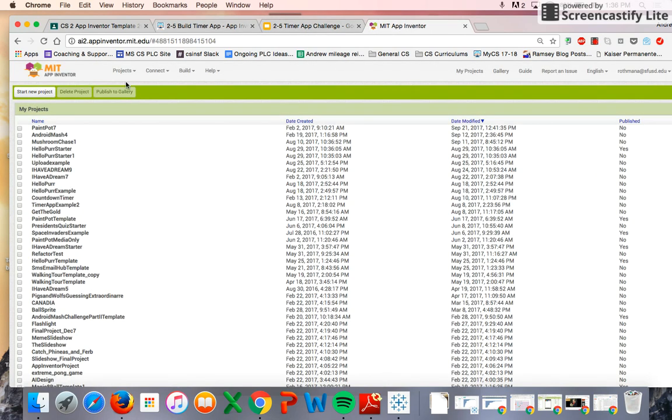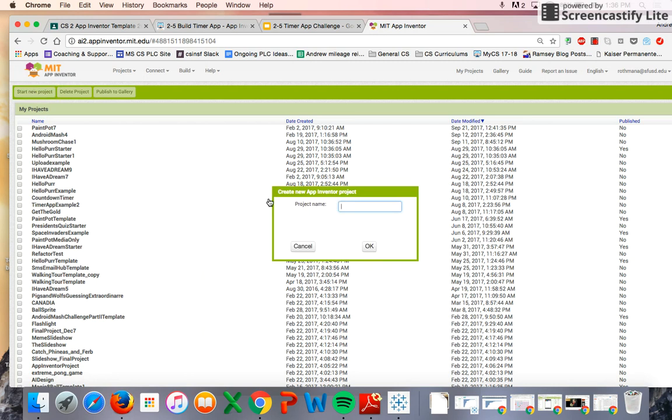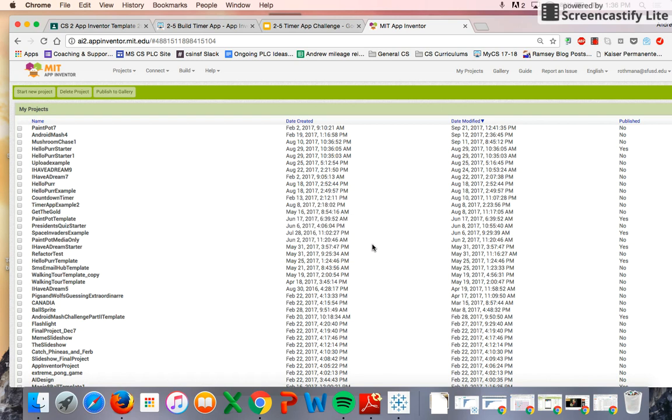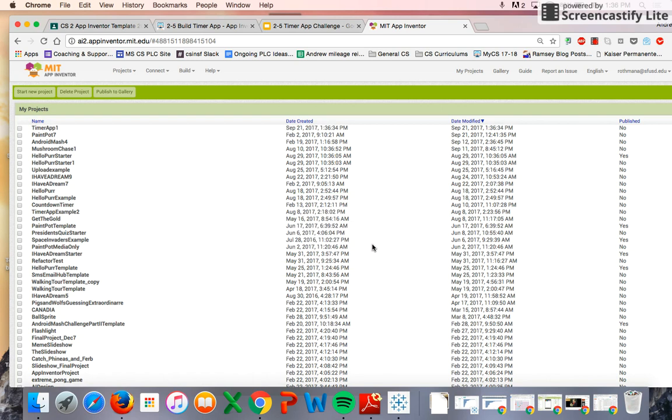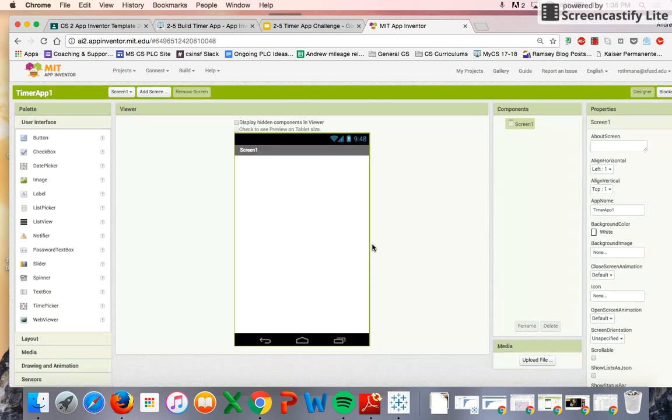So in this app, we're actually going to start from scratch. We're going to start a new project. We can just call it Timer App. We'll wait for it to pop up here. And we're going to get right into it, building our user interface.